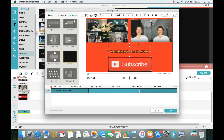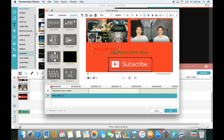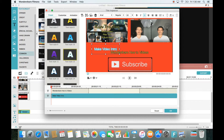Next I add another text element so viewers know what each video is about. I click the T for text again, and at the end of the video I'll show how to link these so people can click them and be taken to that YouTube video. I type 'make video intros,' make it white, and you can change the font, size, and make it bold — I'll leave it at default.